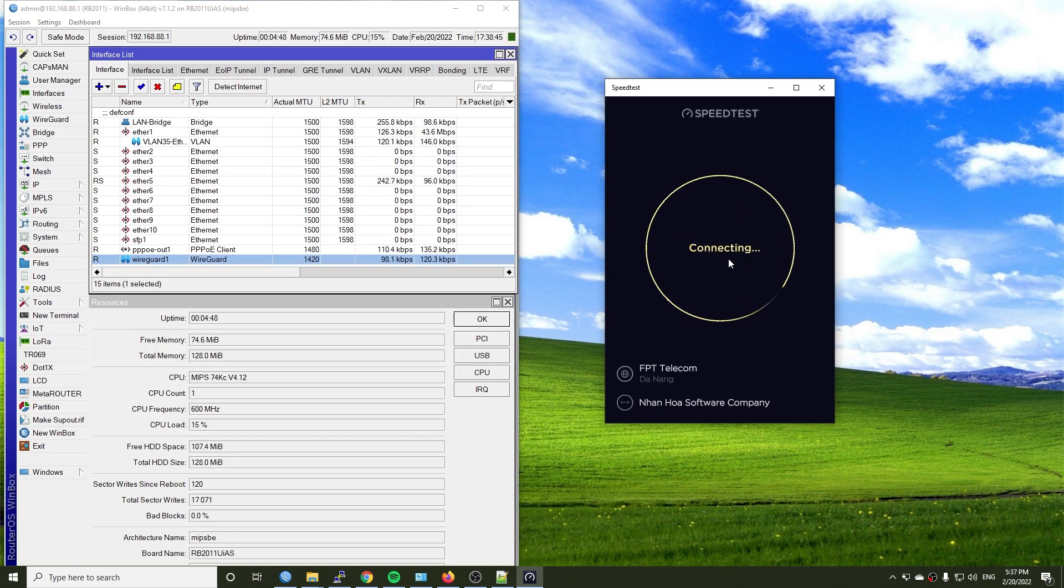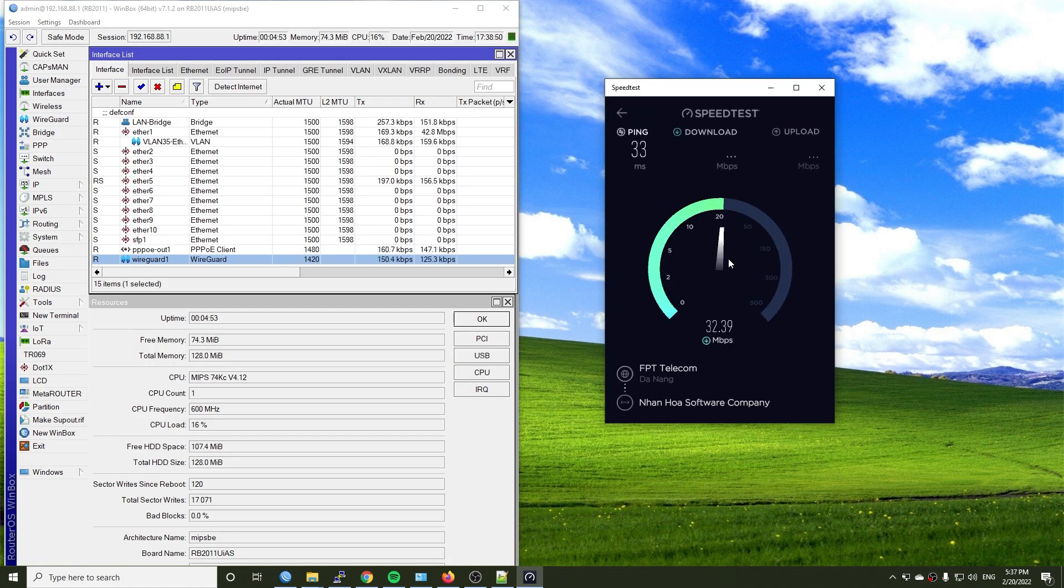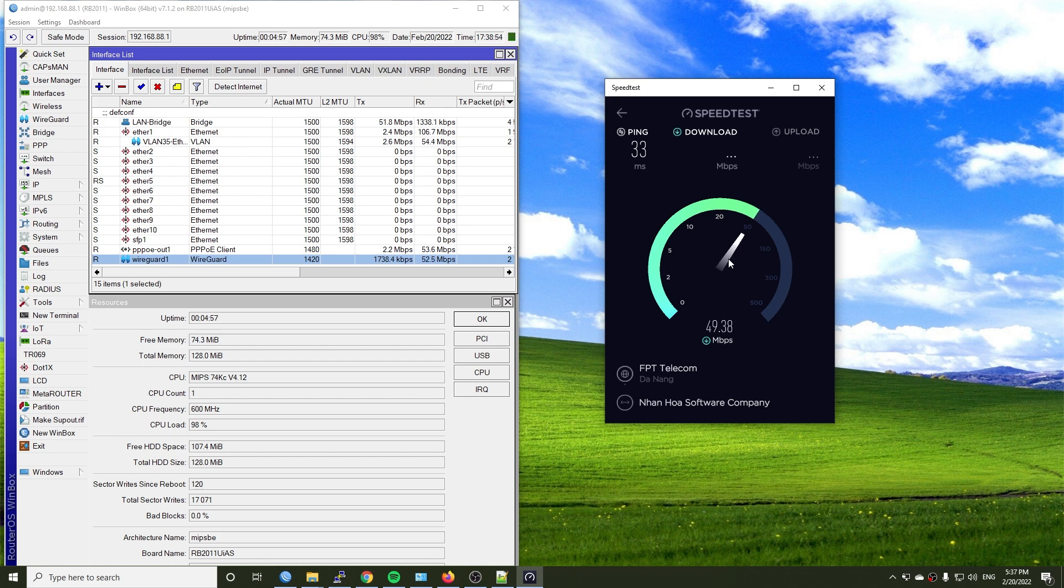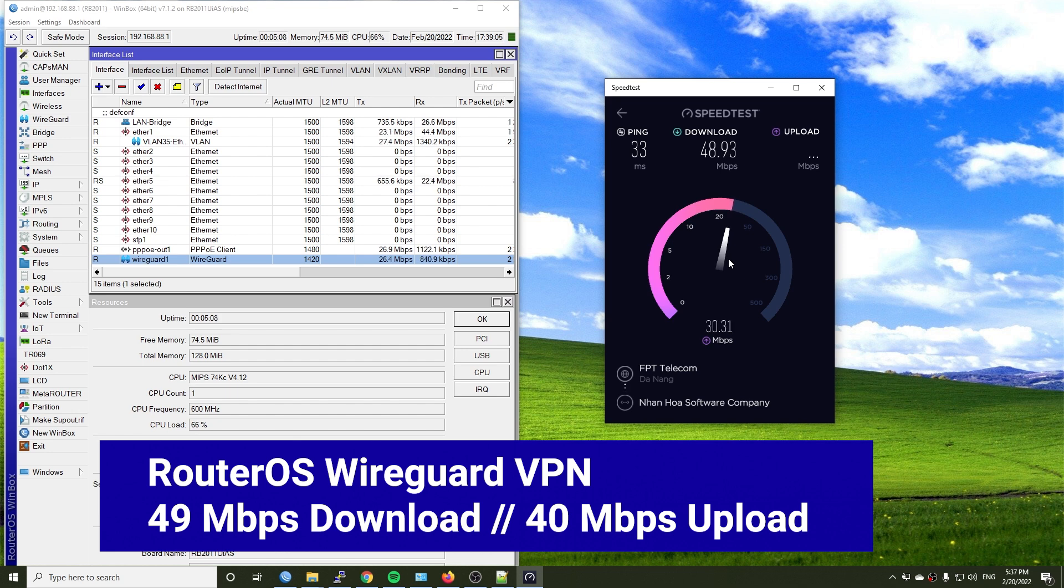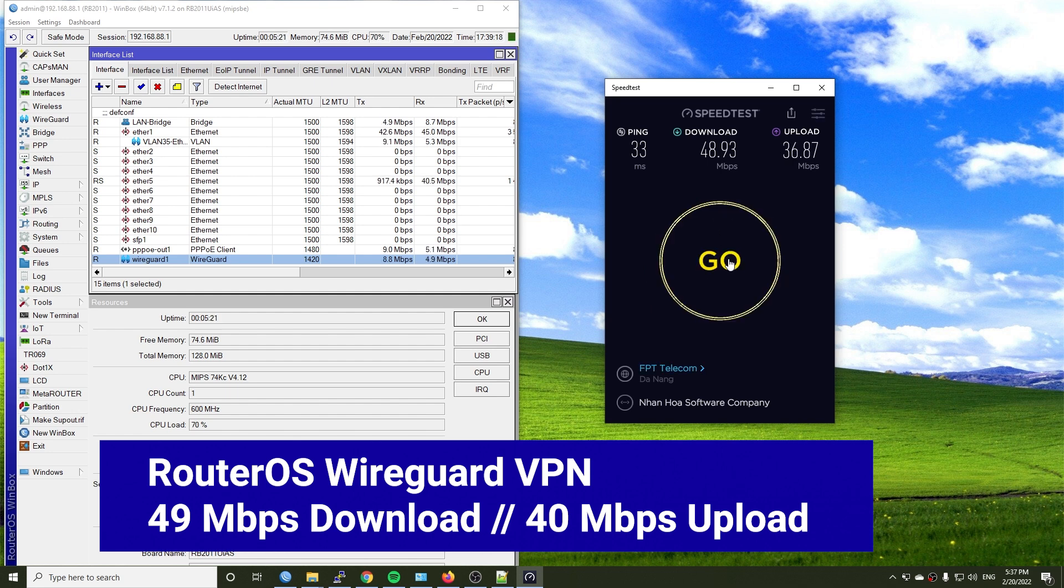And on RouterOS, the maximum throughput is 49 Mbps for download and 40 Mbps for upload. I have run 3 tests, but unfortunately 40 Mbps is the highest upload speed I can have.